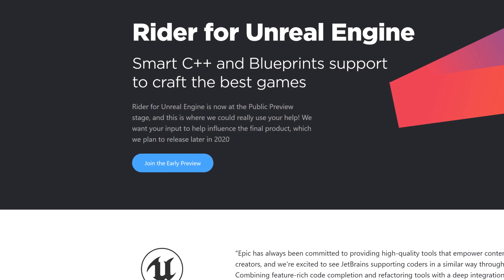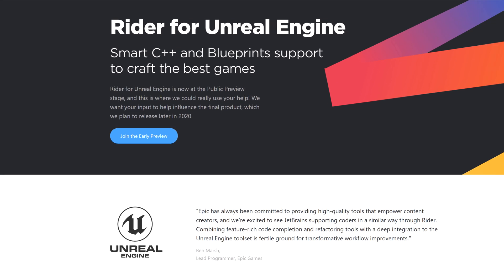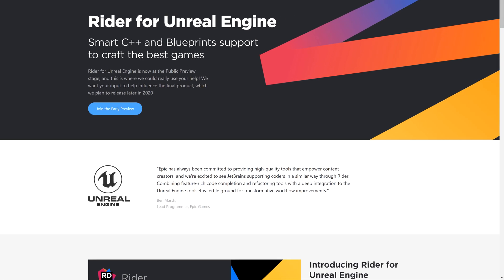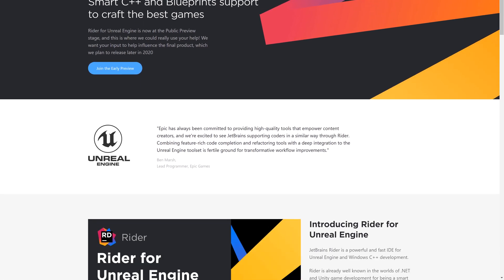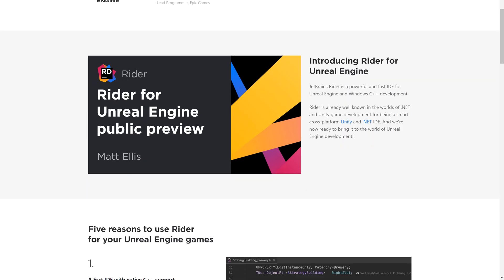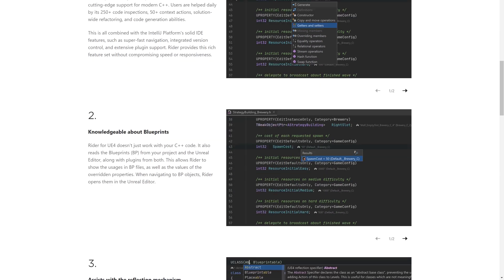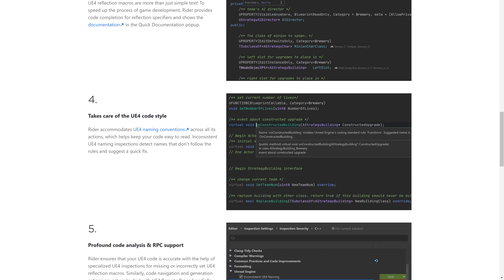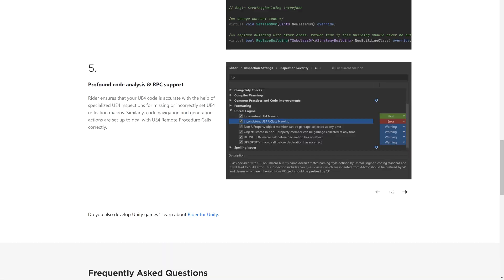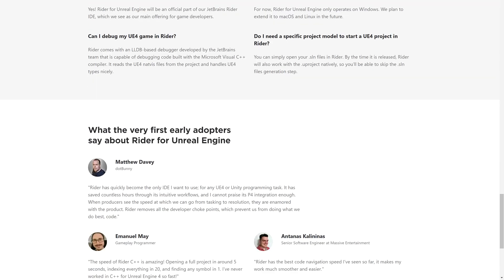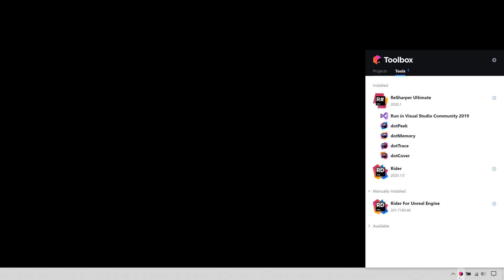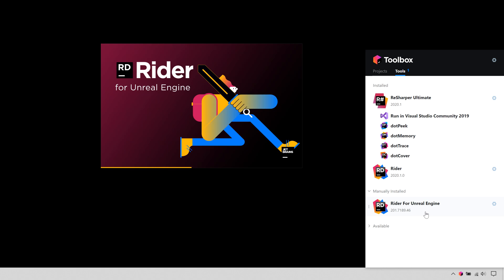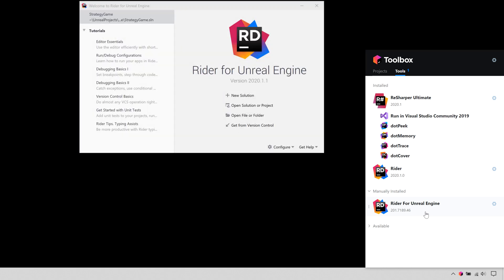Getting started is easy. Once you've registered with the preview program, you'll receive a license and a link to download a copy of Rider for Unreal. During the preview, Rider for Unreal is a separate install to Rider itself, and is not suitable to replace Rider for day-to-day C# development. This allows us to release the preview at a different pace, but you can still install Rider and Rider for Unreal Engine side-by-side, so you can continue to use a stable version of Rider for C# development.